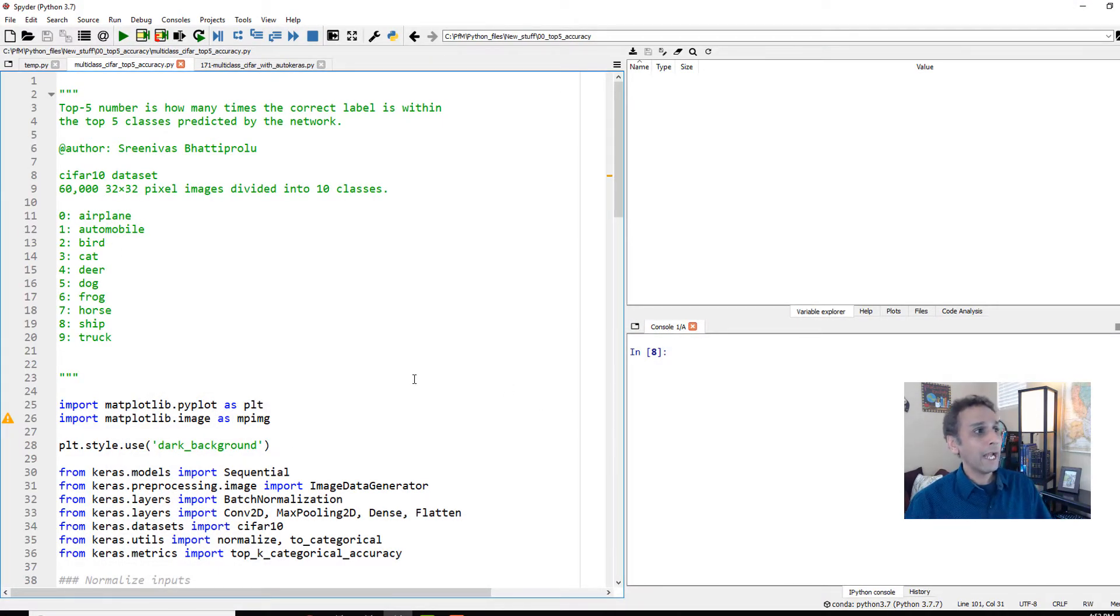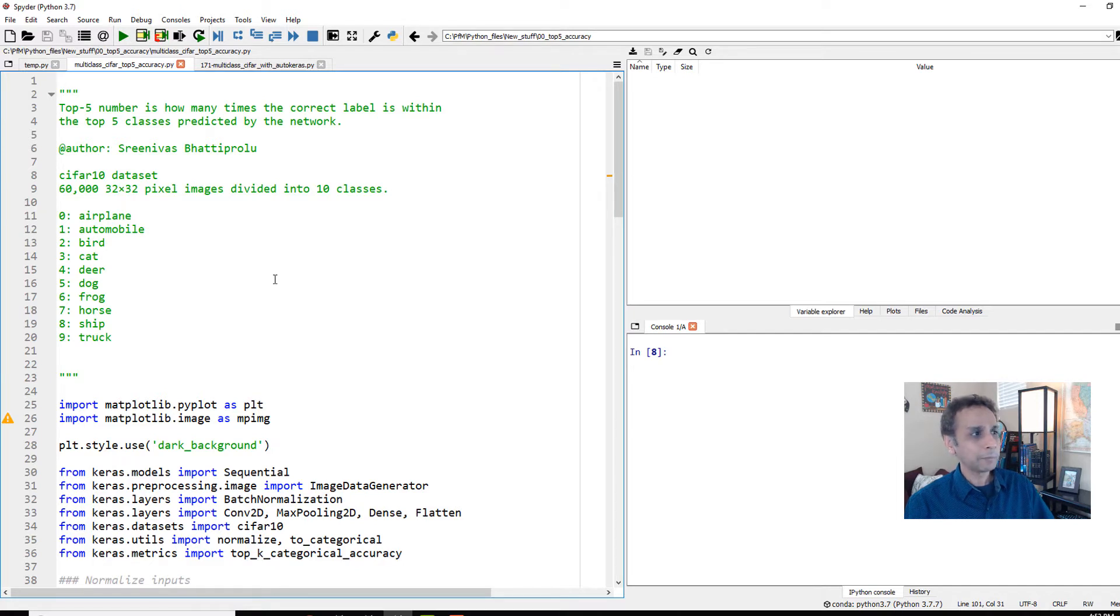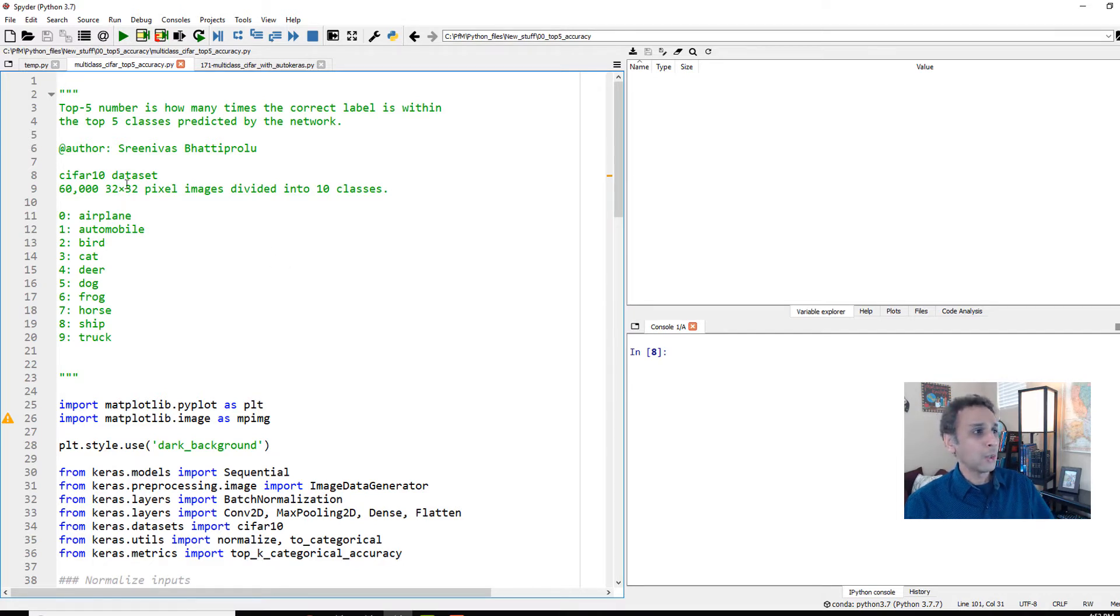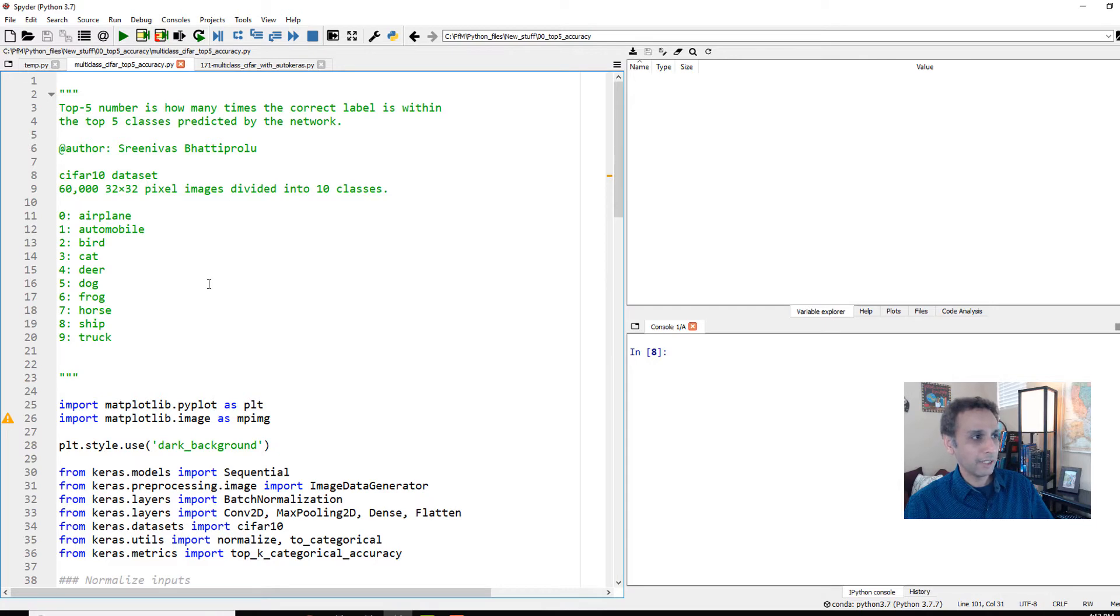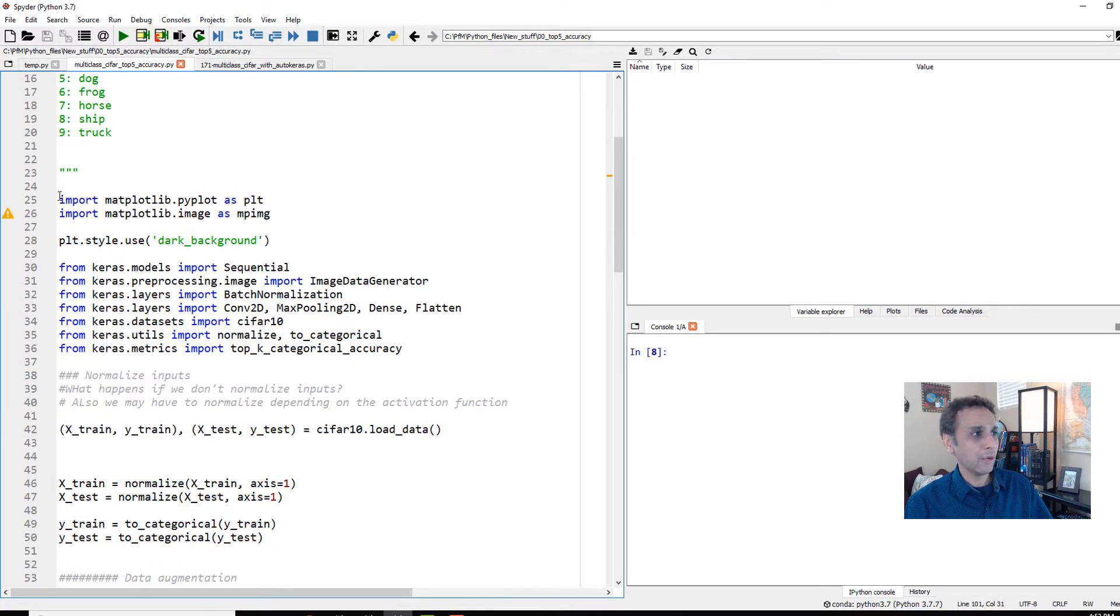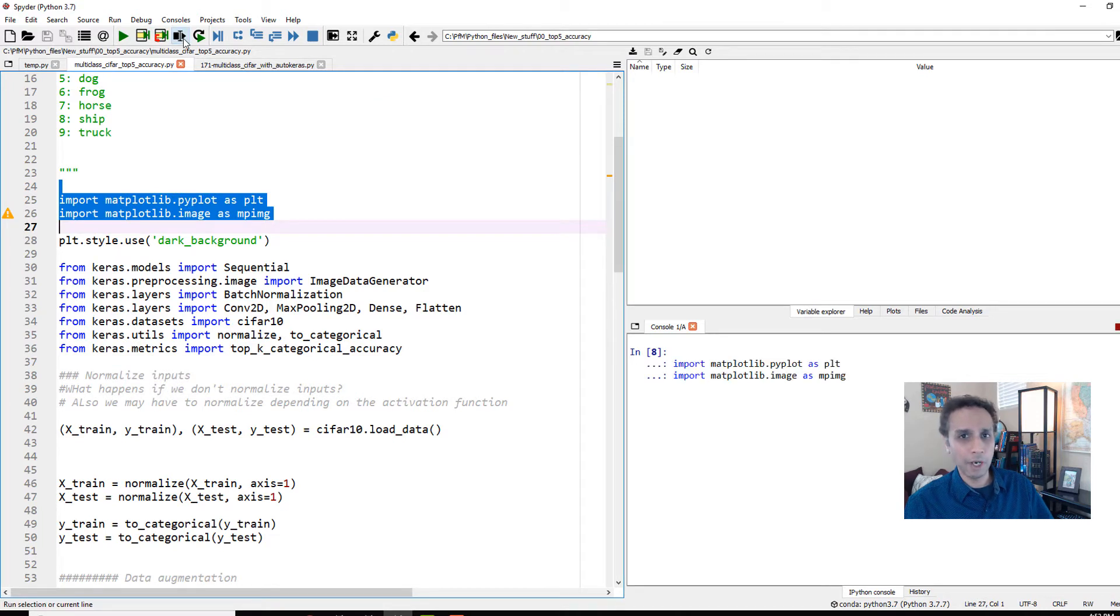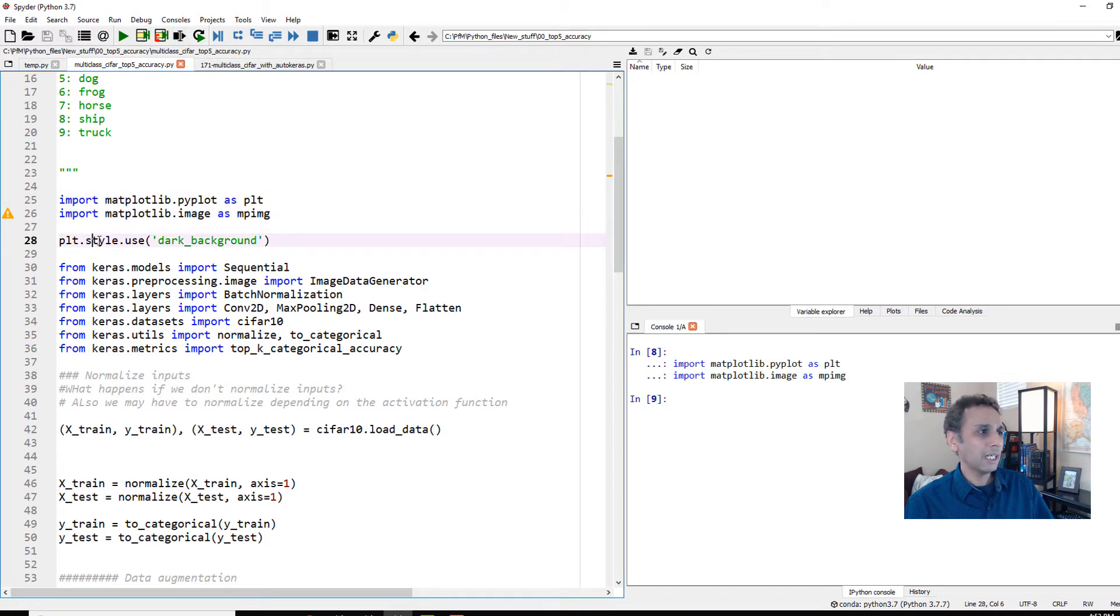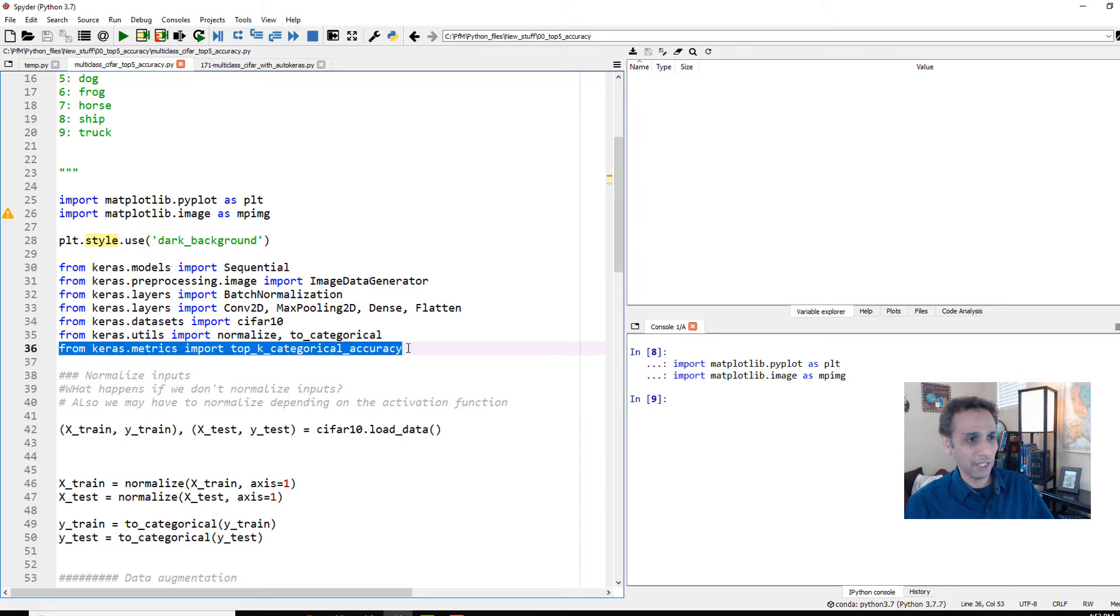So let's go back to our CIFAR data set, and this is the one we looked at quite a few times. So let me not go through this entire data set, and I'll share this file with you anyway. So this data set has 10 classes. So top five, maybe we should look at top three, but anyway, 10 classes, airplane, automobile, and everything. So let's go ahead and run these first few lines.